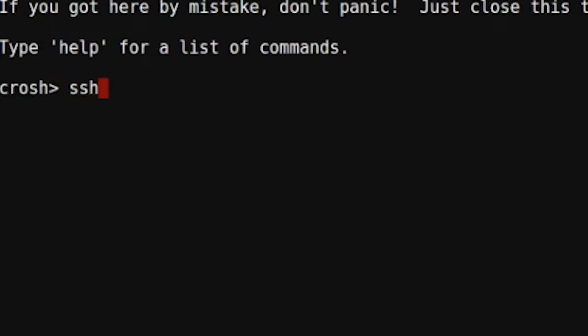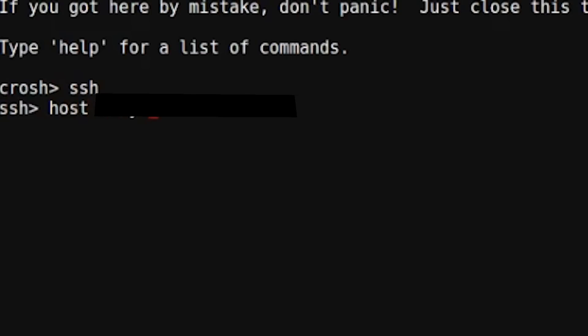Then type in SSH. Afterwards, type in host followed by the host name. Then port followed by the port number.